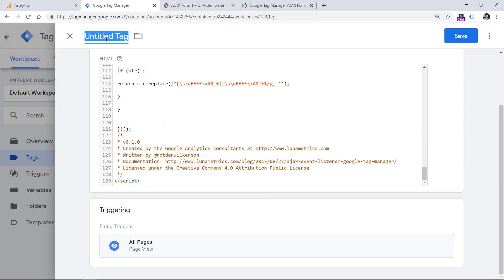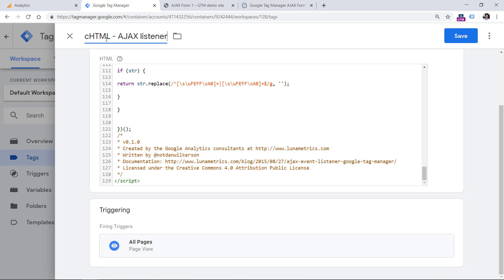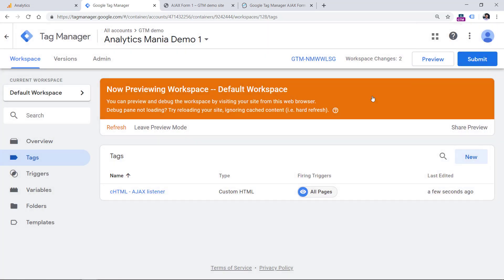Then let's name the tag. I usually name it CHTML, which stands for Custom HTML, and then what does that tag do? In this case, it is an Ajax listener. Click Save.